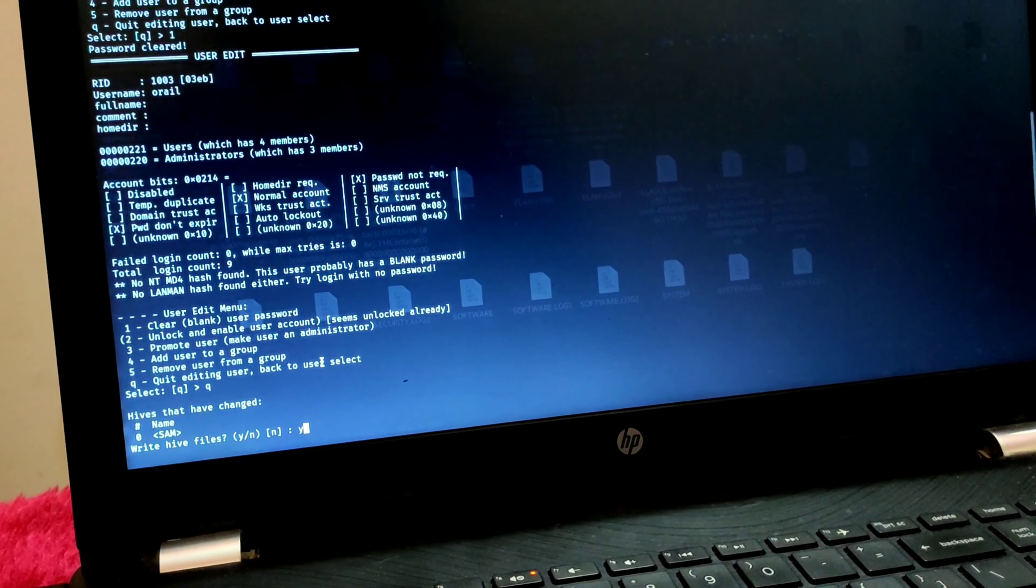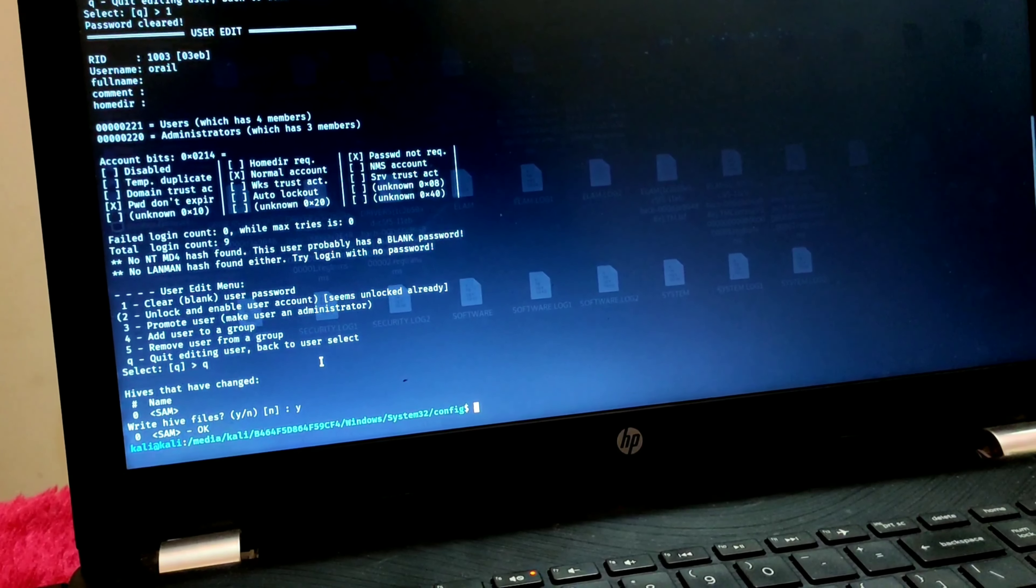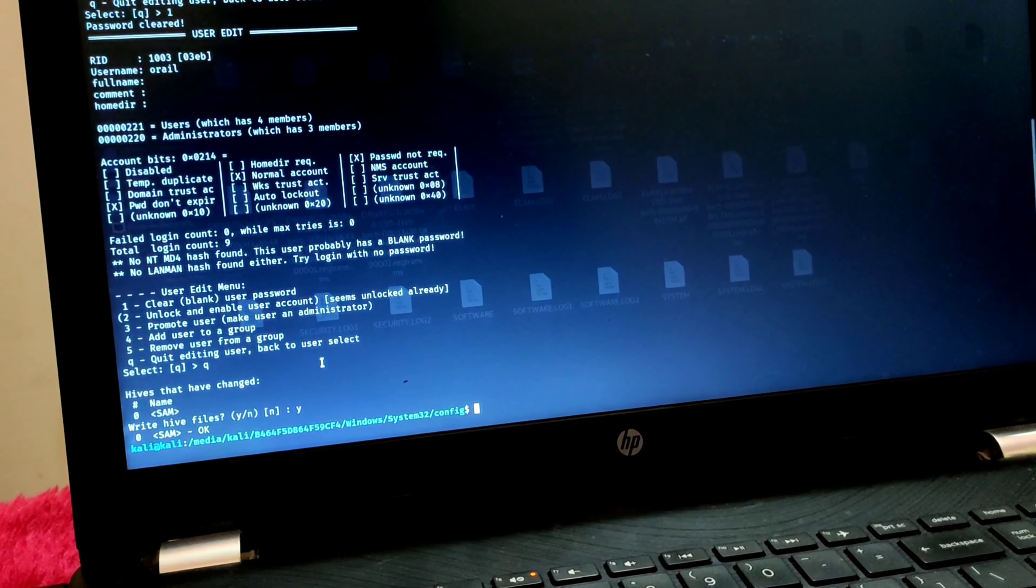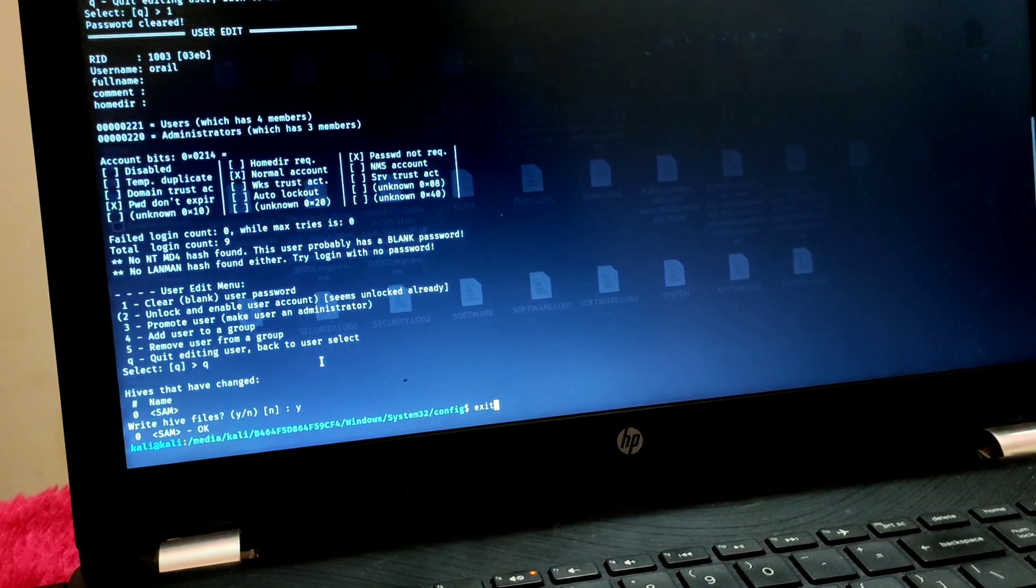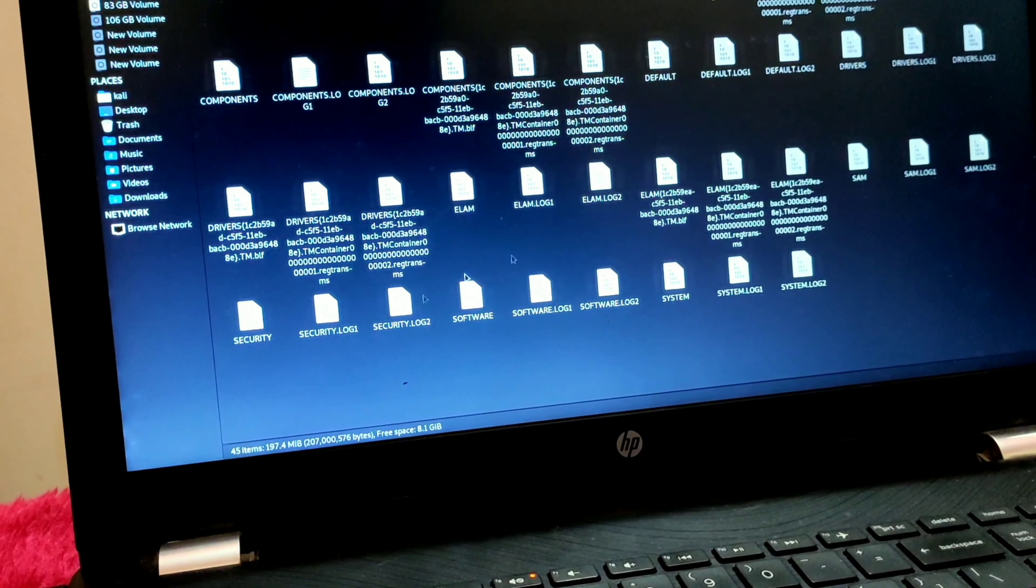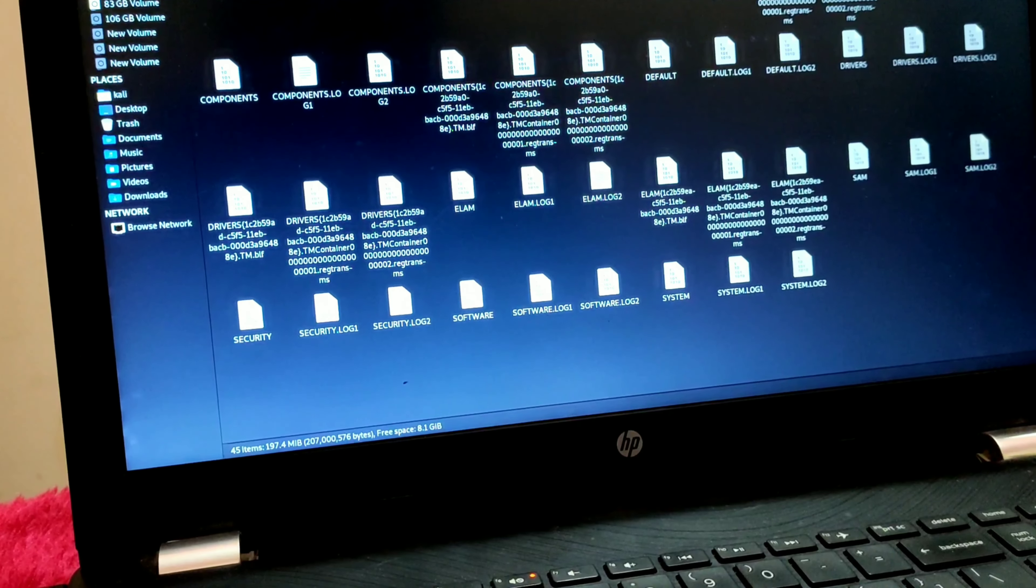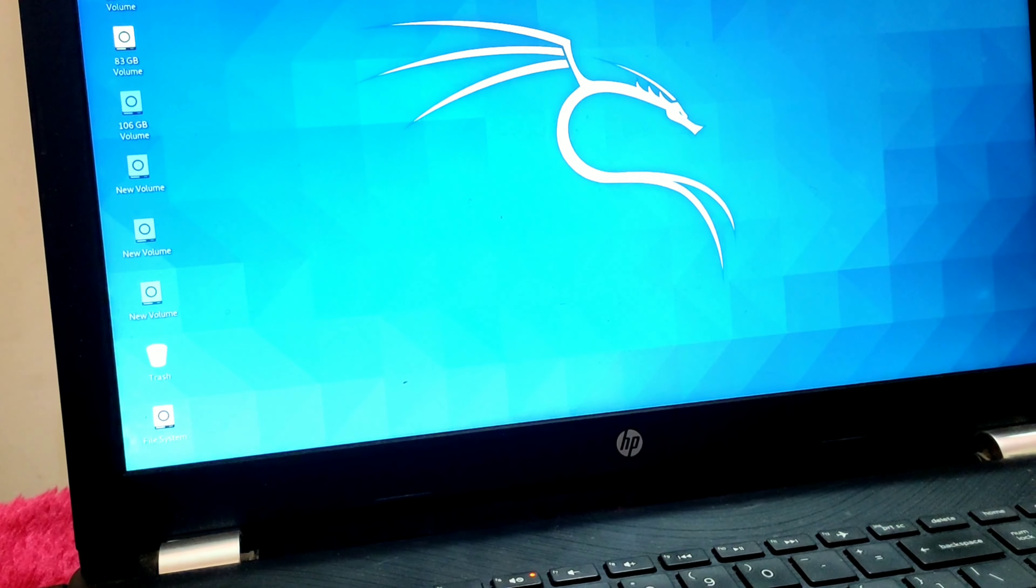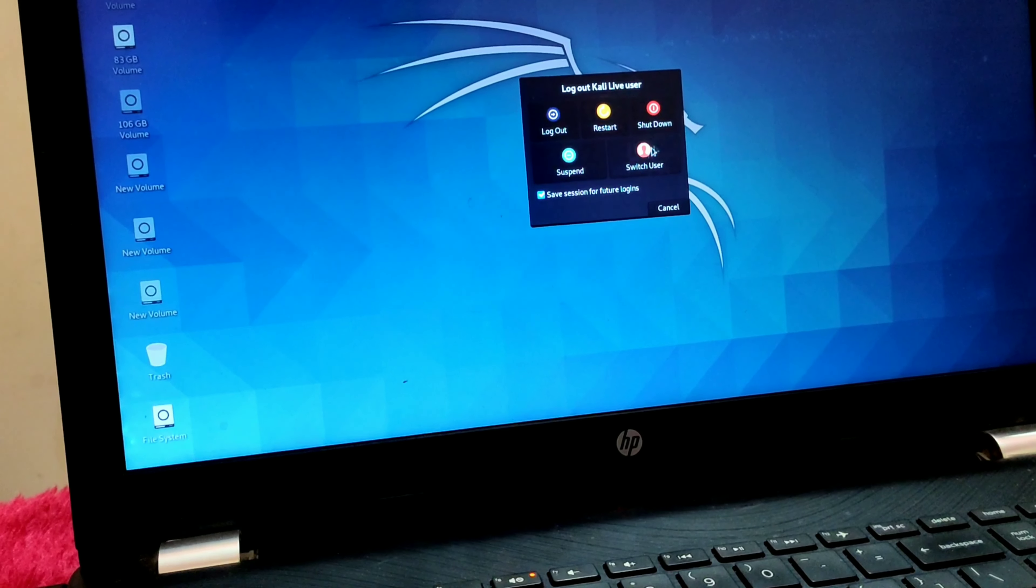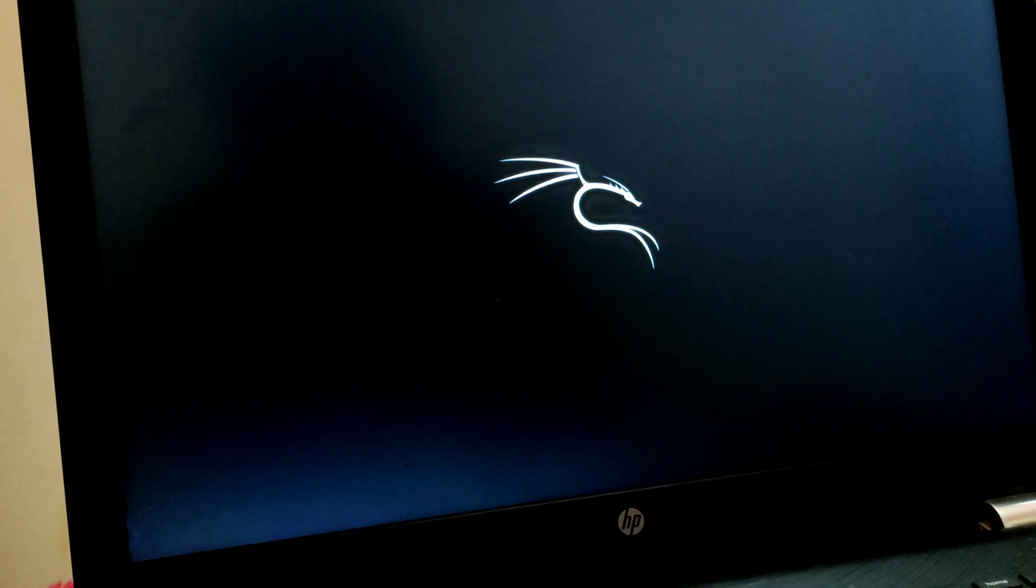Now type 'yes' to overwrite this file. You can exit or reboot your system into Windows 11. Type 'exit' and now just reboot your system. Wait until you see the Windows logo.